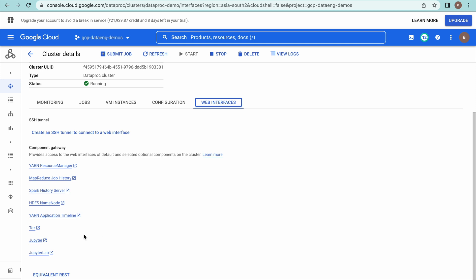Click on Web Interfaces. You can see these are the extra optional components available on the Dataproc cluster. We have already installed Jupyter Notebook, so we can use either the Jupyter or JupyterLab option. JupyterLab is the next generation of Jupyter Notebook which fixes many issues. But for this demo, we are going to use Jupyter Notebook — just click on this web link.